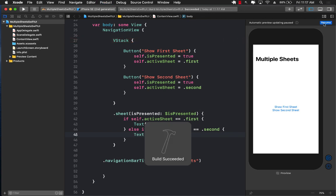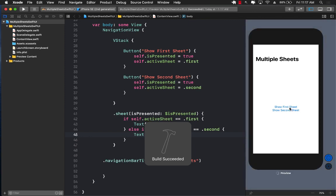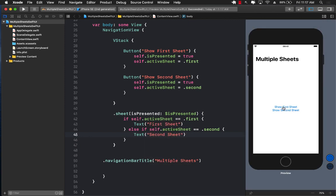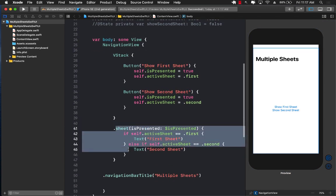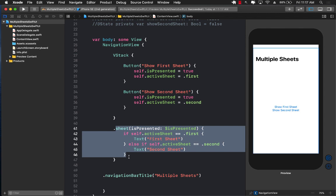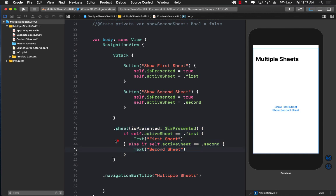Let's run this application. When I click 'Show First Sheet' it shows the first sheet. When I click 'Show Second Sheet' it shows the second sheet. It works exactly the same way, but now we are using one single sheet modifier and inside it we check whether 'activeSheet' is '.first' or '.second' and return the appropriate control. So you've now learned multiple ways of displaying multiple sheets on a single view.